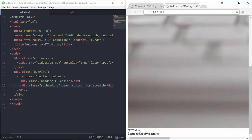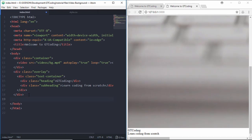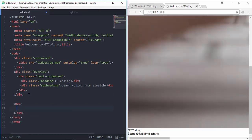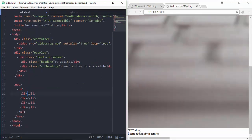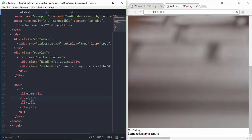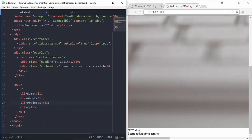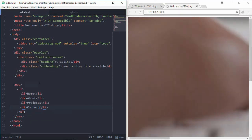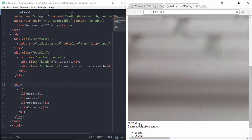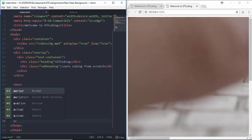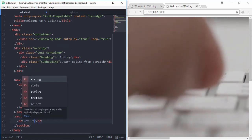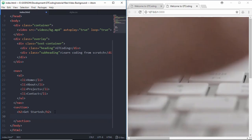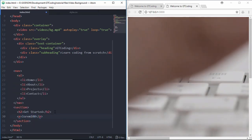We have the text right underneath the video. Now we need to create the navigation, so we'll type 'nav'. Inside it we'll have four list items: Home, About, Projects, and Contact. We can see them right here. We also have a section, so we'll type 'section', give it a heading of 'Get Started', followed by a paragraph tag with some Lorem Ipsum text.